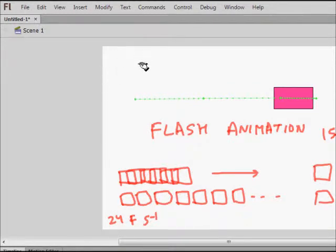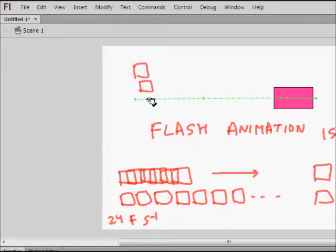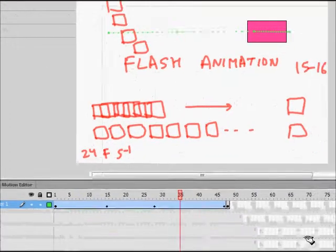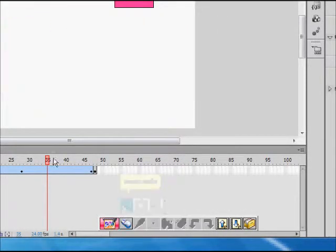That's the basic principle of animation. Even 20, 30, or 50 years ago when people were animating, they were basically making a lot of pictures. Each picture was very slightly different — first frame this, second frame this, third frame this — and it created an illusion of animation.